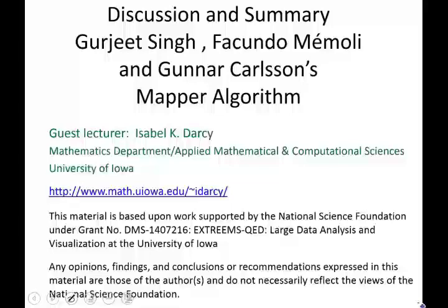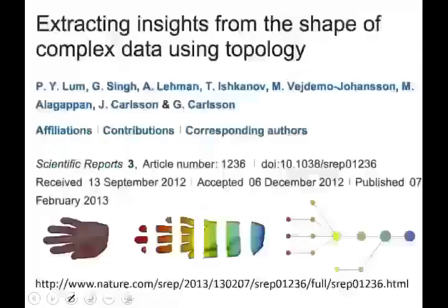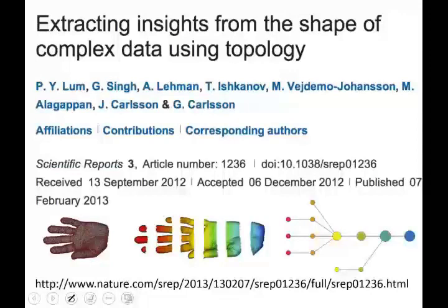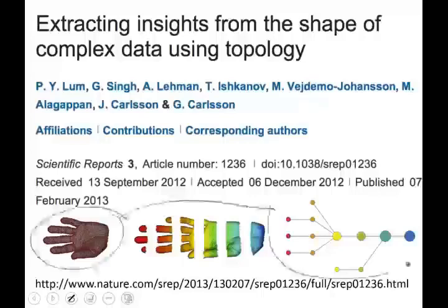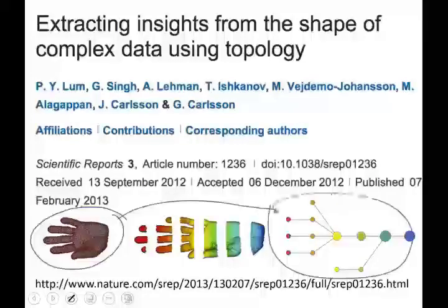We will now summarize and discuss some important points to keep in mind when using the Mapper algorithm. We'll again use the example from 'Extracting Insights in the Shape of Complex Data Using Topology' — their introductory example of modeling the hand and converting it into a graph.